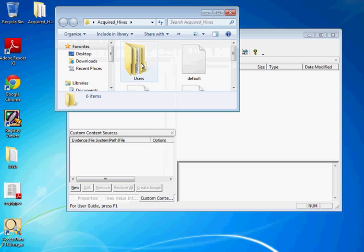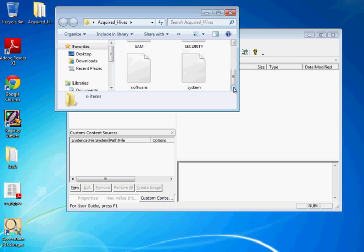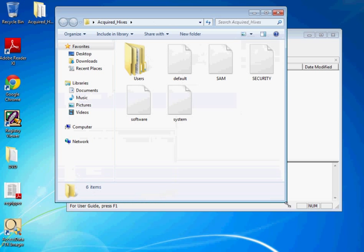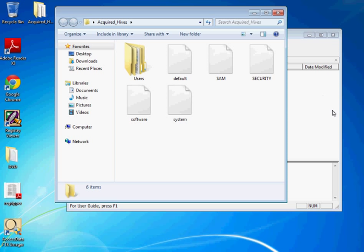First of all, we have the acquired hives right here. These are your system hives, your registry hives. These are the files containing all the registry information from my local machine that I'm talking about here. If you wanted to go ahead and analyze that, we now have a copy of it.